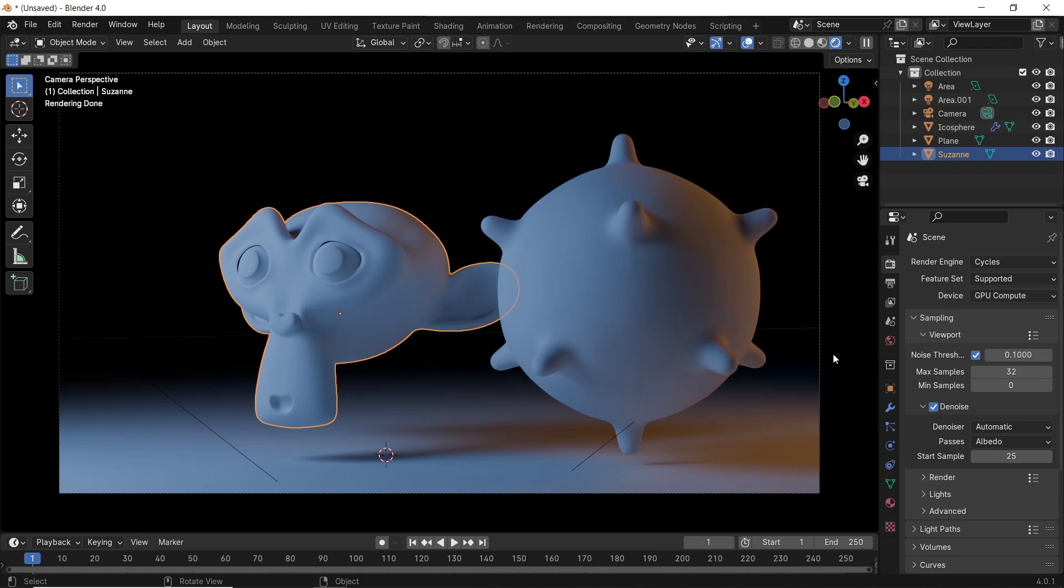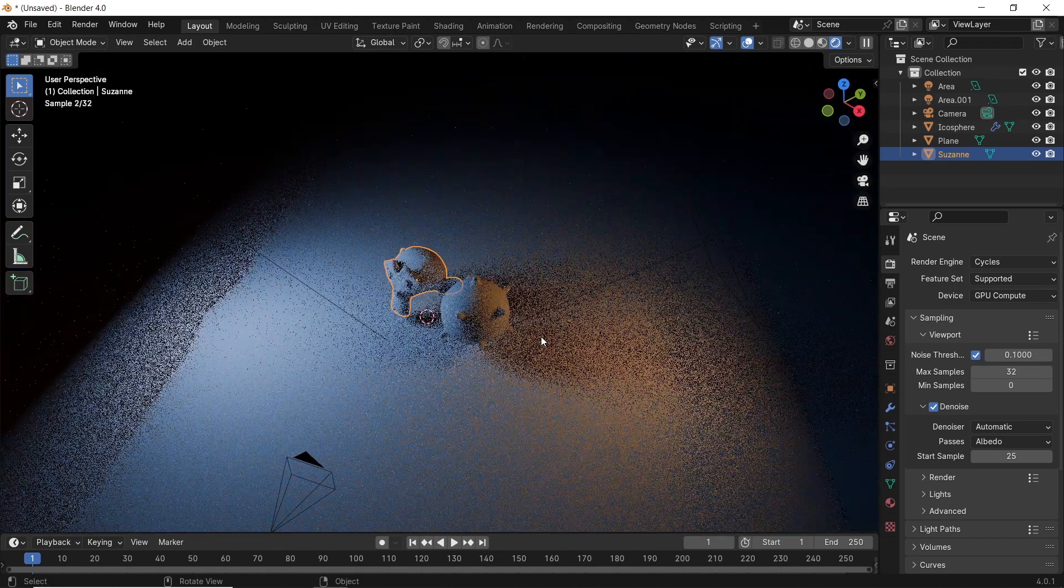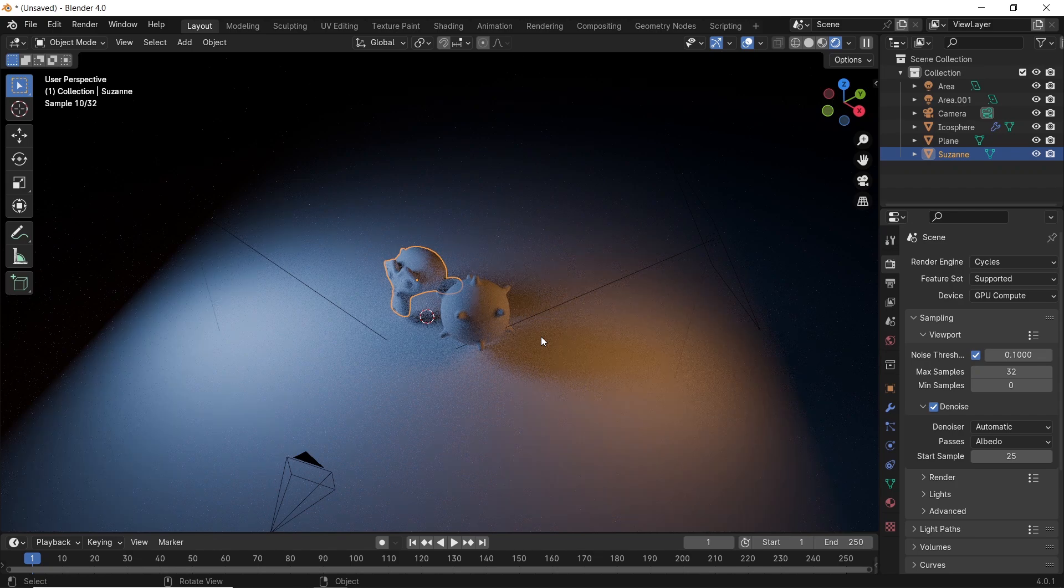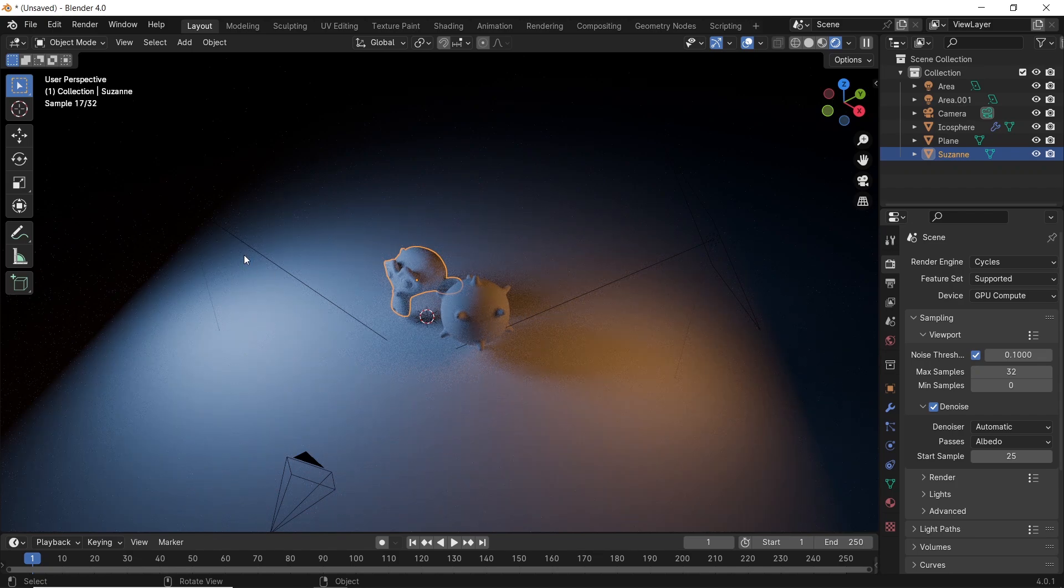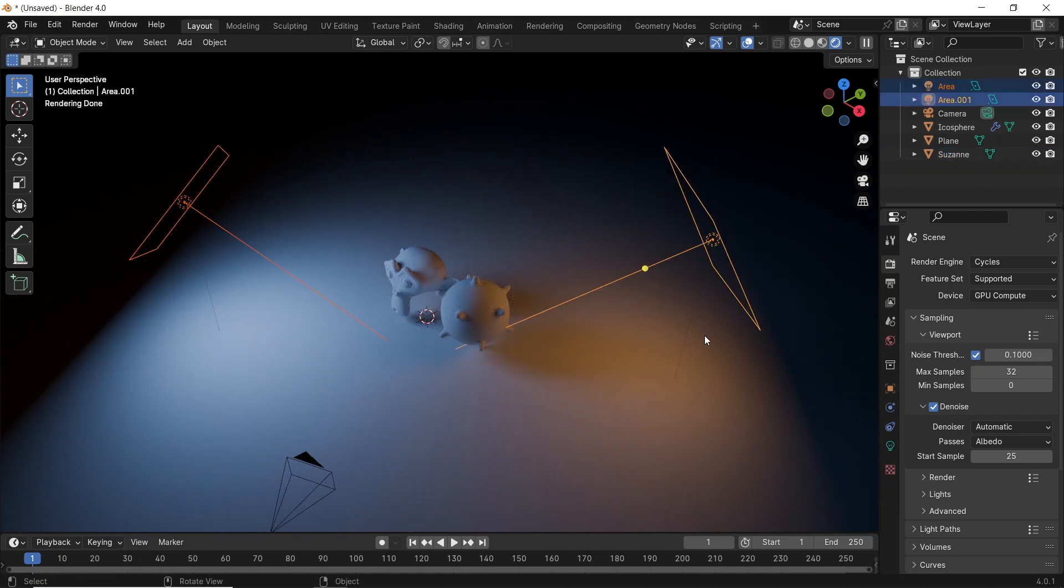Blender 4 is already here, and with it new updates are coming. One of them, if not the most useful one, is the light-linking feature. This one was introduced with Blender 3.6 version as an experimental edition, but now is fully here, so let's explore it.